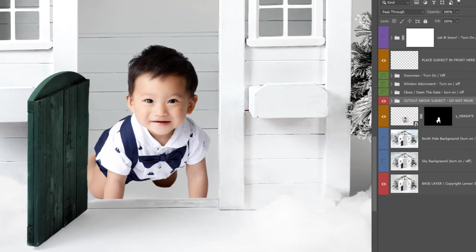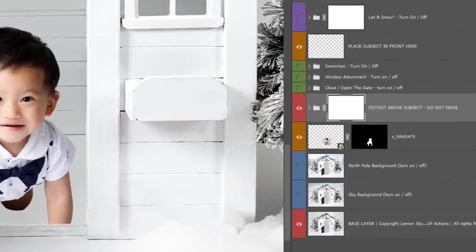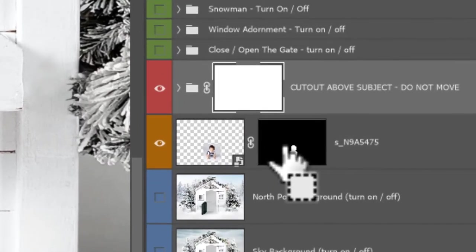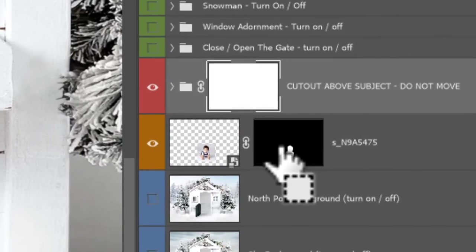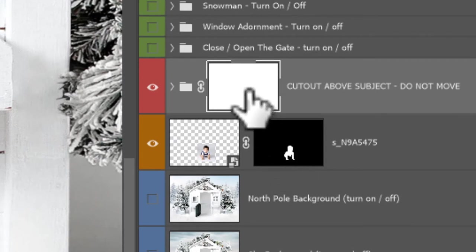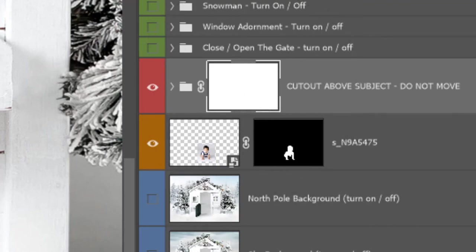And I'm going to add a layer mask to this layer. Now I'm going to hold down Control or Command and click the layer mask of your subject, the one you've just done the selection of.